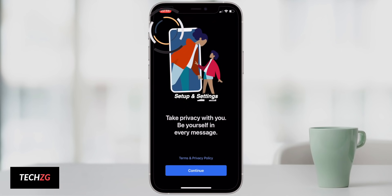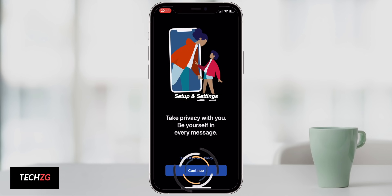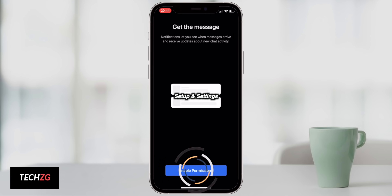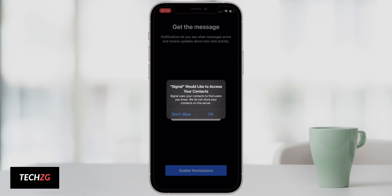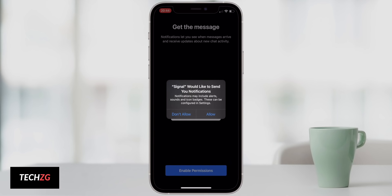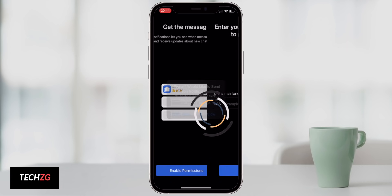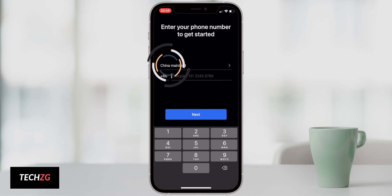To get started, open Signal and you essentially have to agree to the privacy policy by pressing Continue. Then you have to enable permissions on the phone, such as allowing access to your contacts — though you don't actually have to do that, you can press 'Don't Allow' and still proceed. You also need to enable notifications. Whatever you want to allow or not allow is up to you.